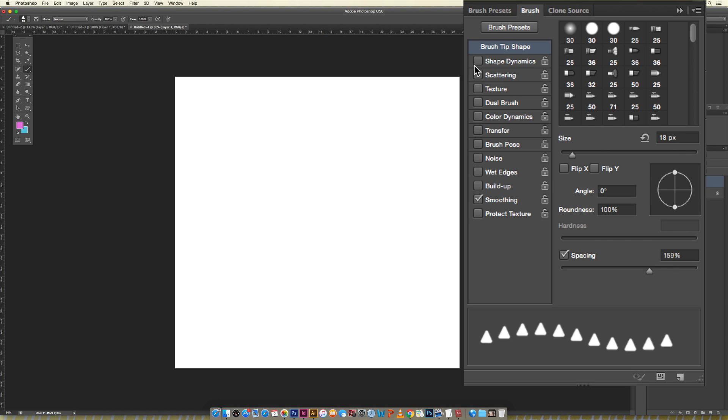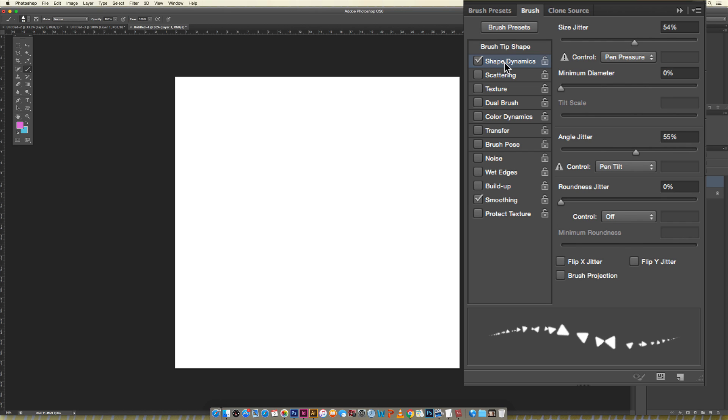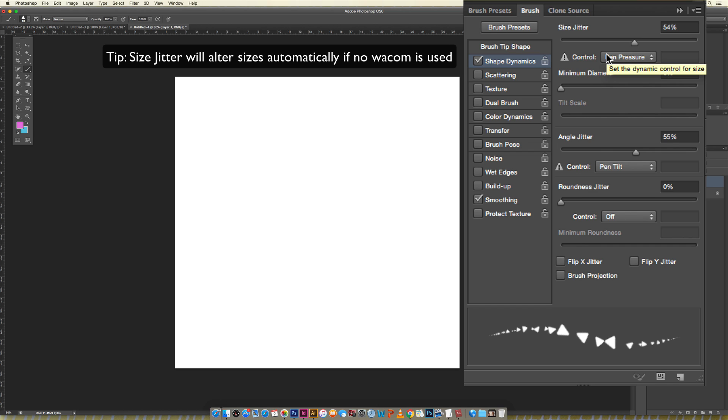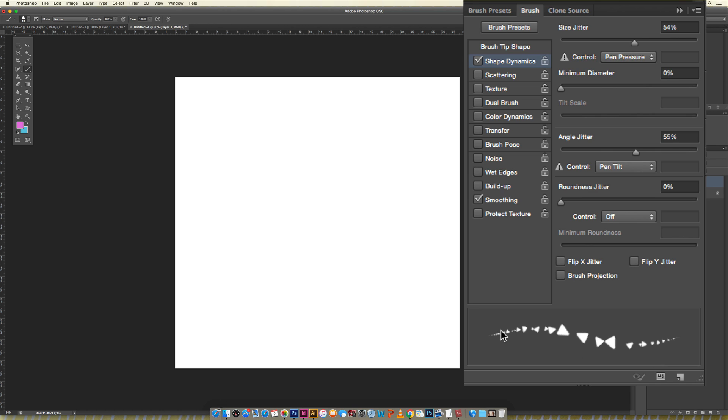The first thing we're going to do is click on Shape Dynamics. Size jitter is really only worthwhile if you're using a Wacom tablet because it will vary as you can see right here. If you have little pressure it'll look like this, if you have a lot of pressure it'll look like this, but if you're just using a mouse it won't make any difference.